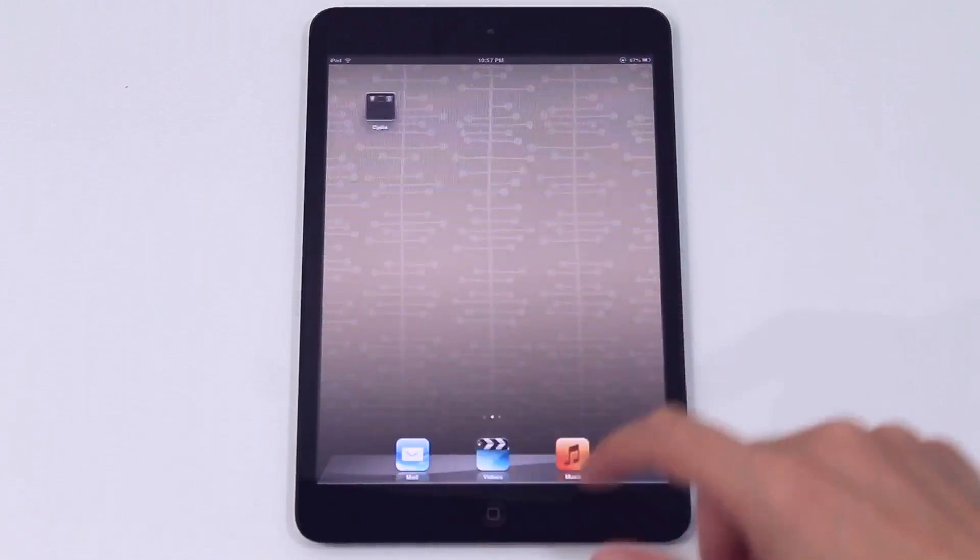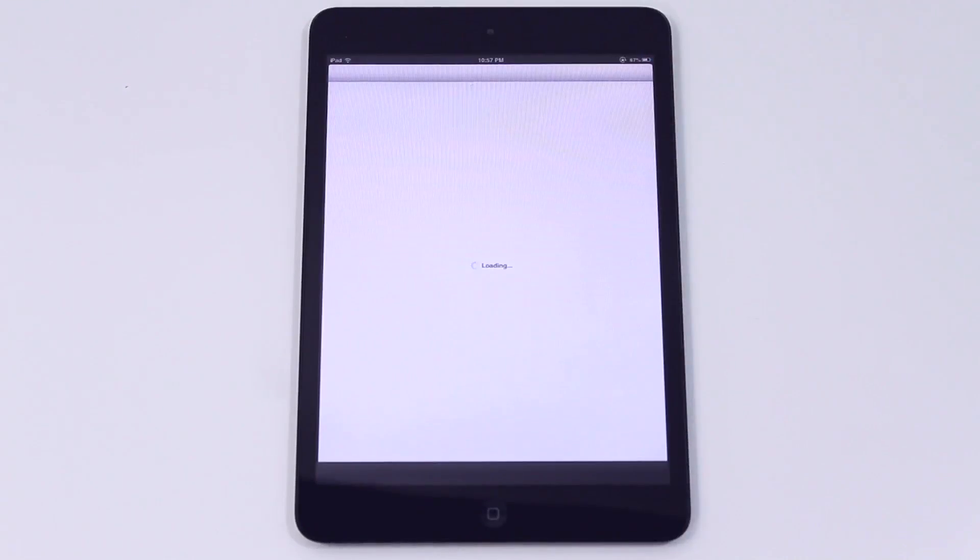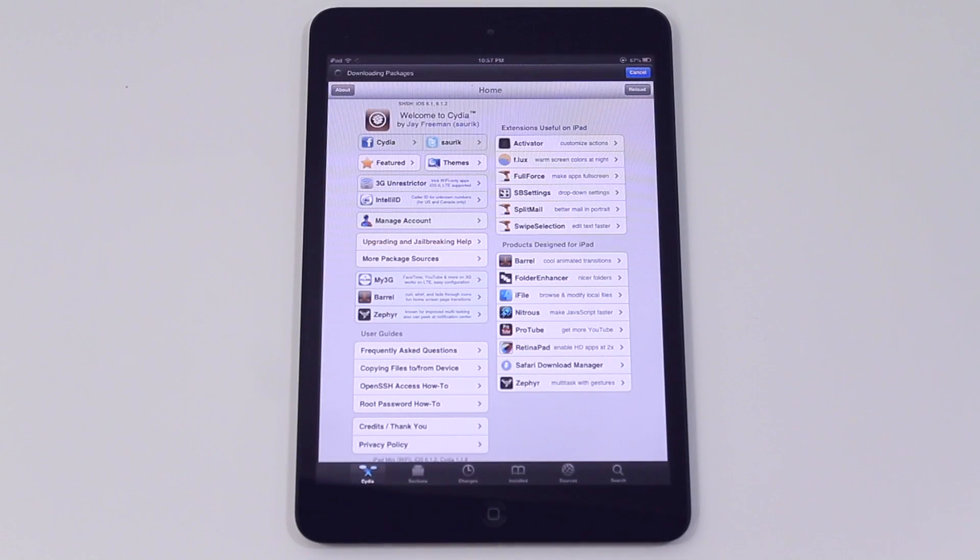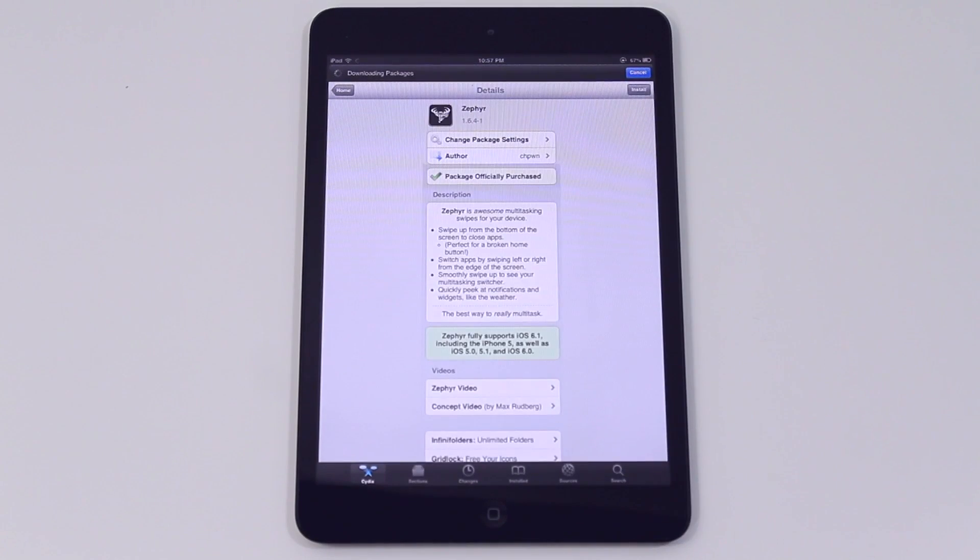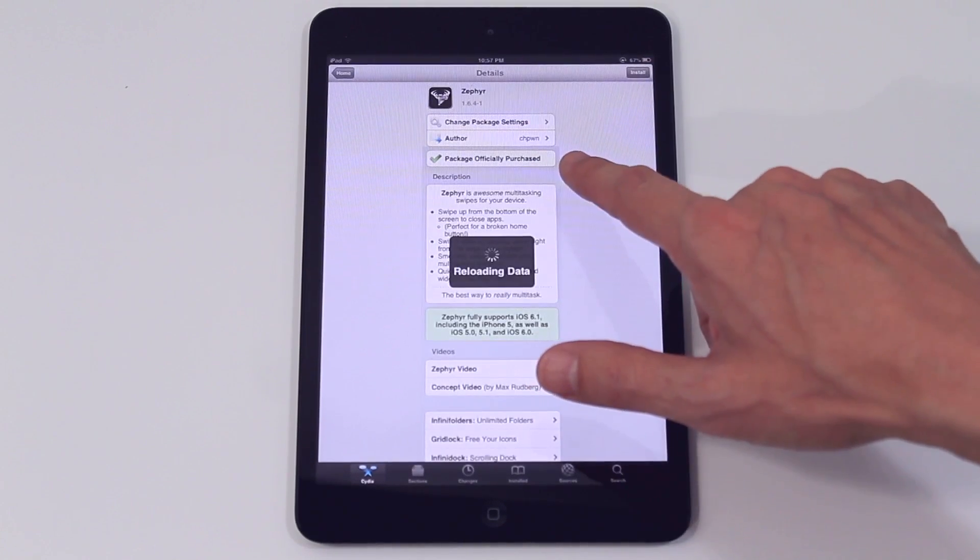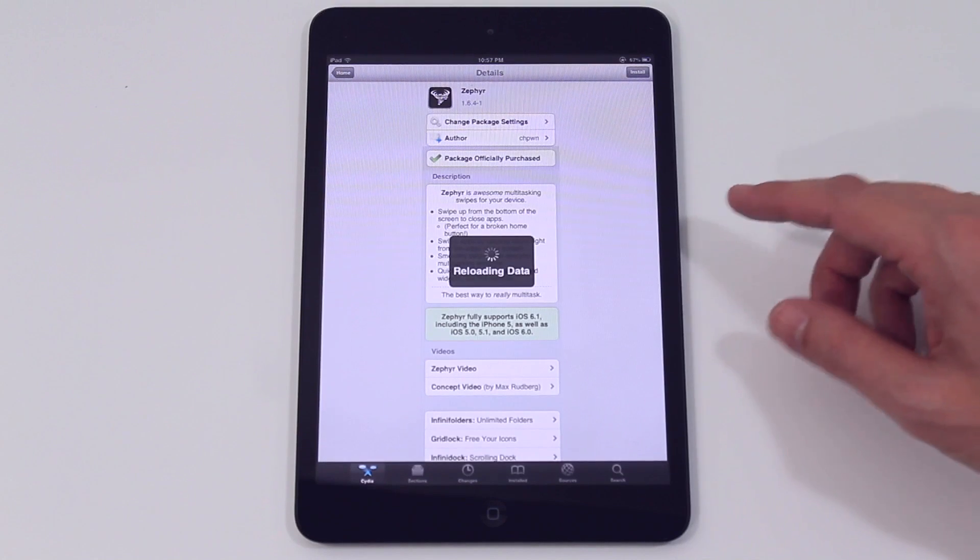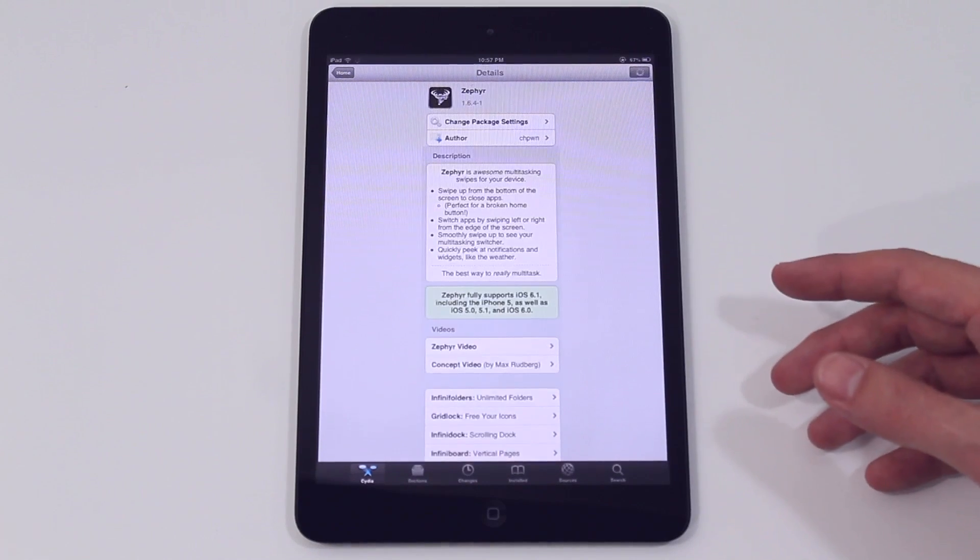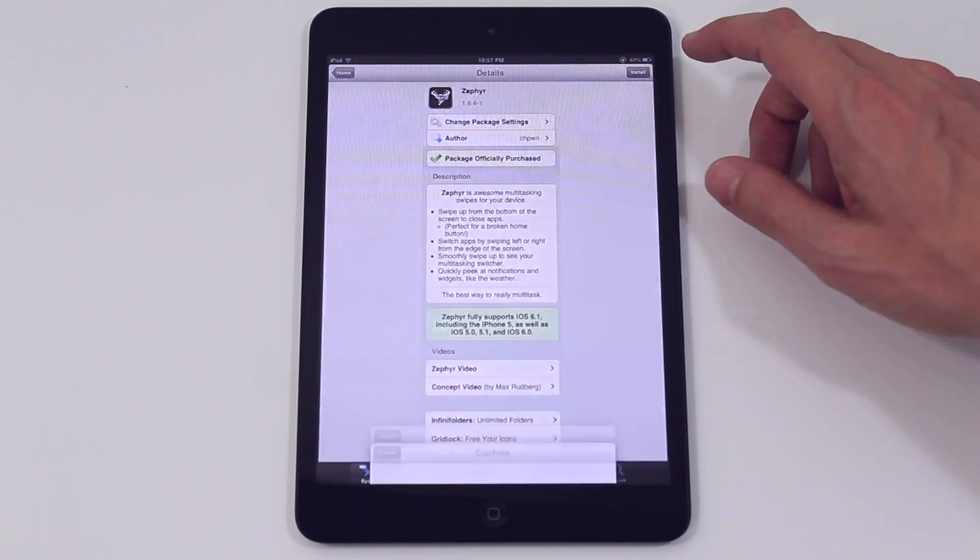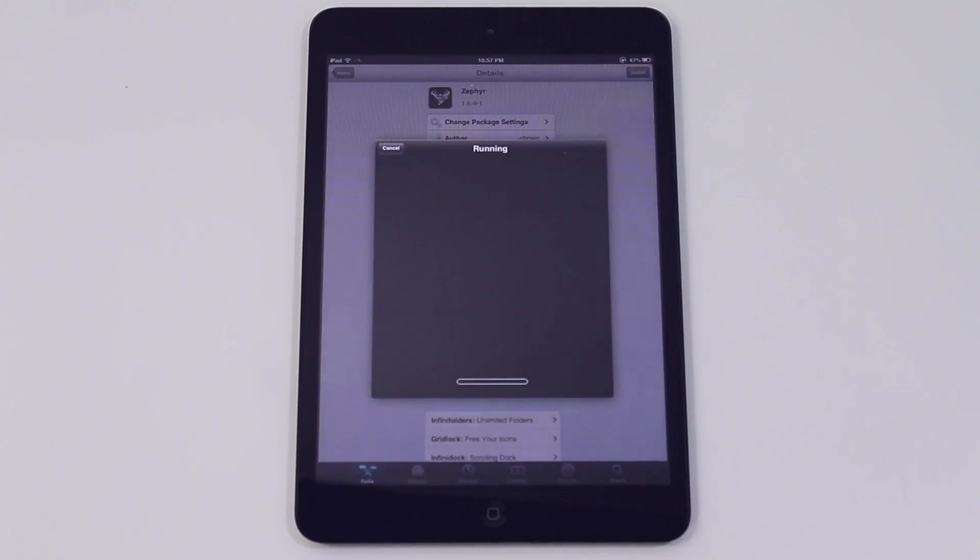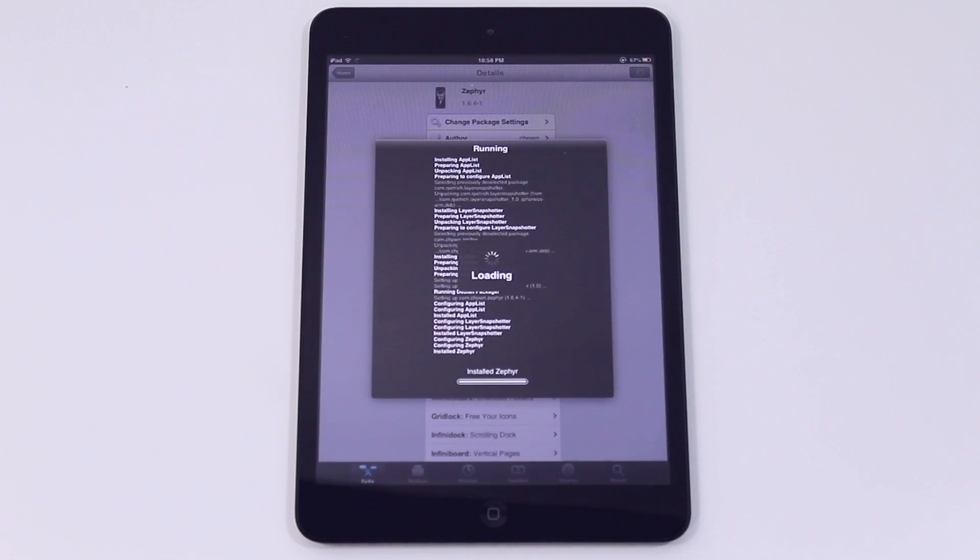Okay so now we're going to go back to Cydia again and we're going to install Zephyr this time. Now this is one of the first ones that is a paid app but as you can see it says the package has already been officially purchased. Now I've jailbroken this particular iPad mini before and it's recognized that. If I was on another iPad I'd probably have to enter my details but once you've done that once it will recognize from then on.